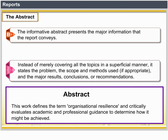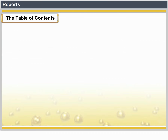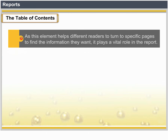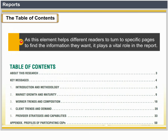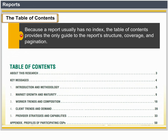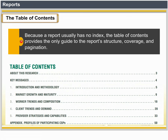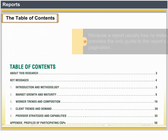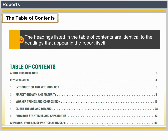The Table of Contents is crucial to the report because it helps different readers turn to specific pages to find the information they want. Because a report usually has no index, the Table of Contents provides the only guide to the report's structure, coverage and pagination. The headings listed in the Table of Contents are identical to the headings that appear in the report itself.